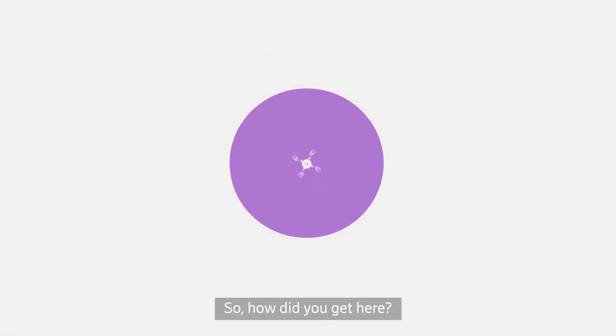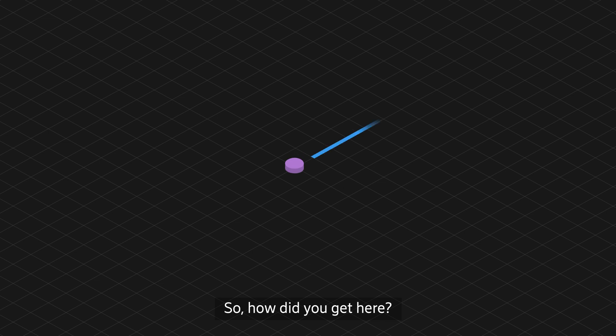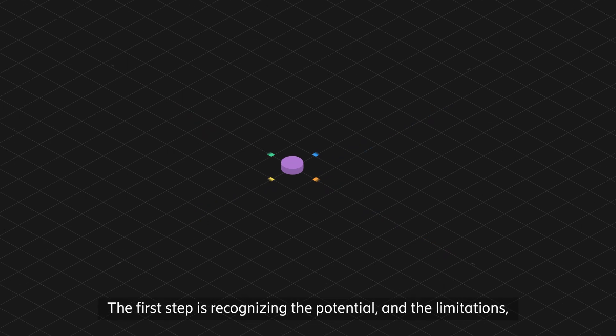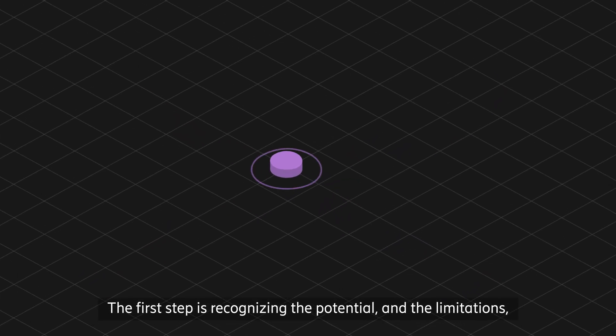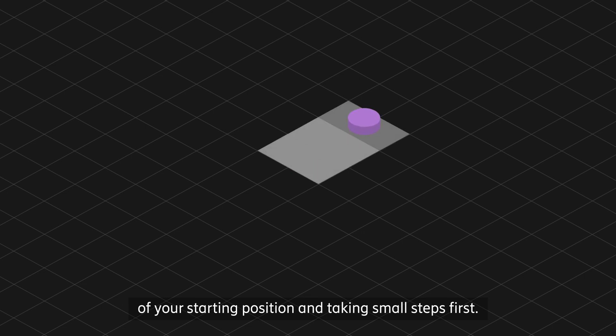So, how did you get here? There is no one-size-fits-all path to full automation. The first step is recognizing the potential and the limitations of your starting position and taking small steps first.